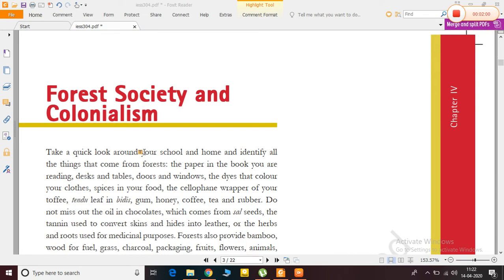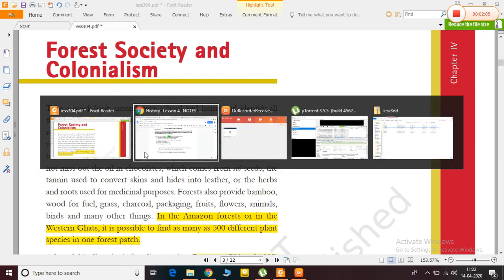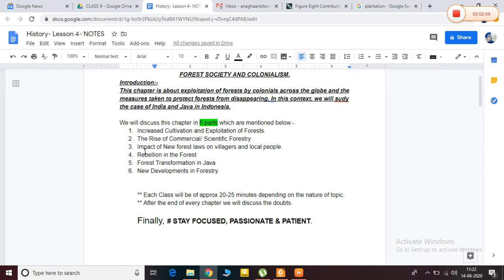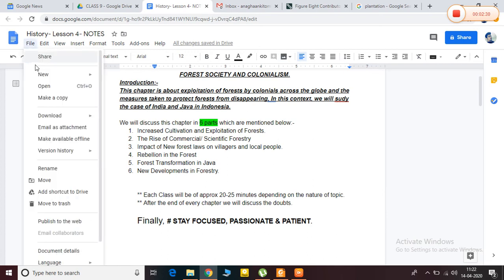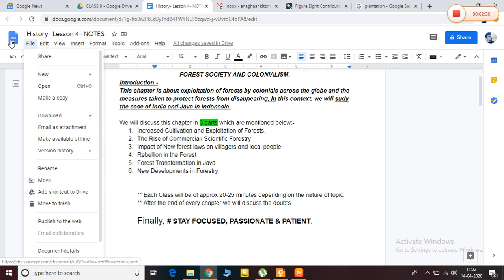In class 9 history, we have to study four chapters altogether. The first is the French Revolution, the second is the Russian Revolution, the third is the Rise of Nazism and Hitler, and the fourth is this chapter on forests. The first three are related to each other, while this one is different.